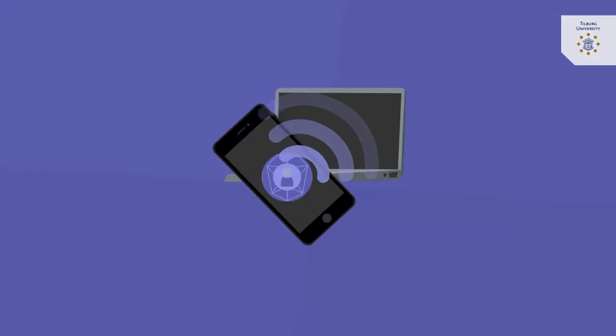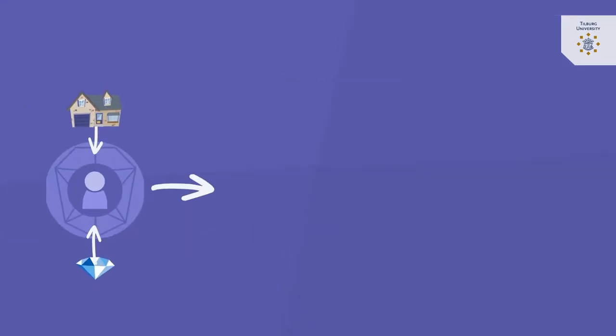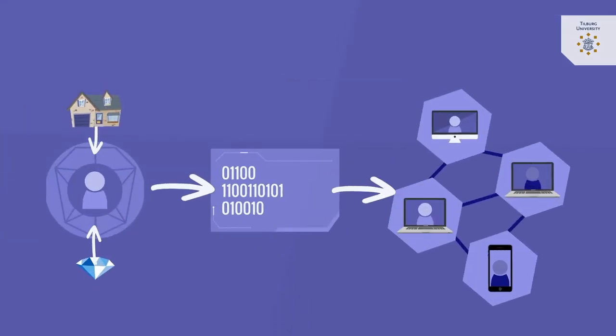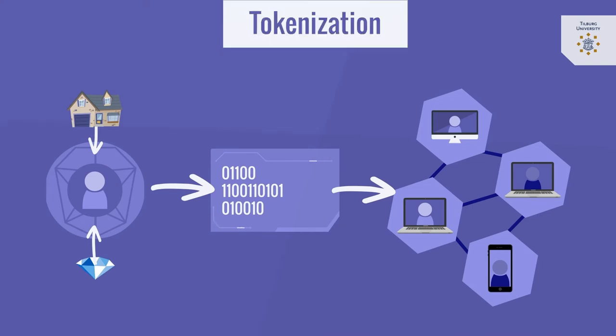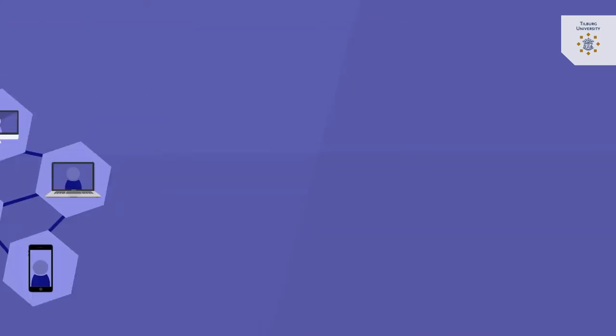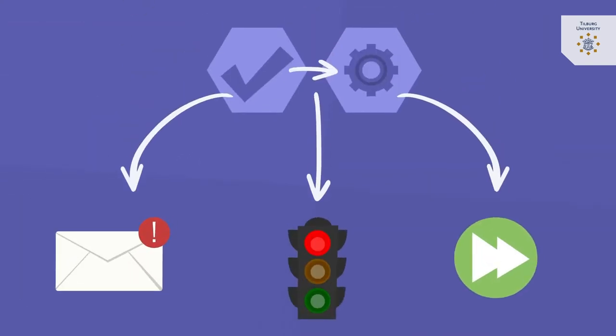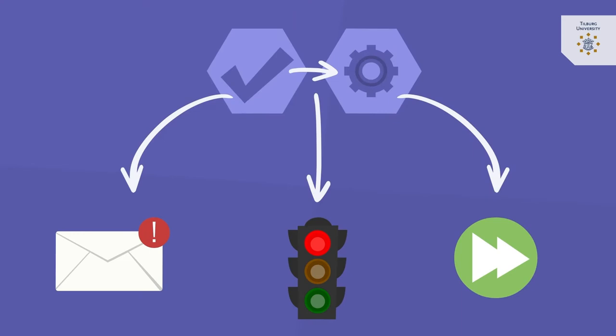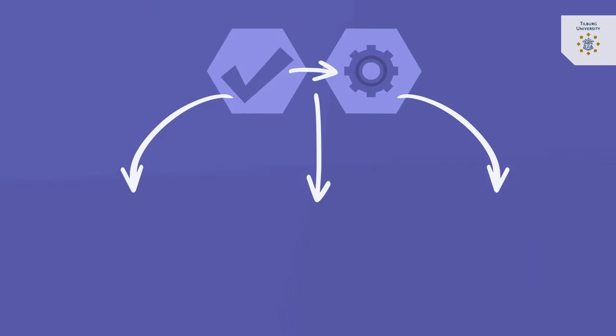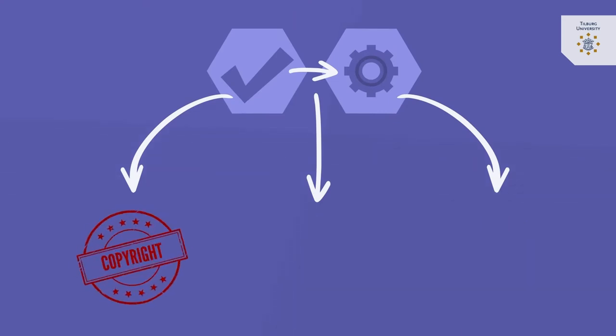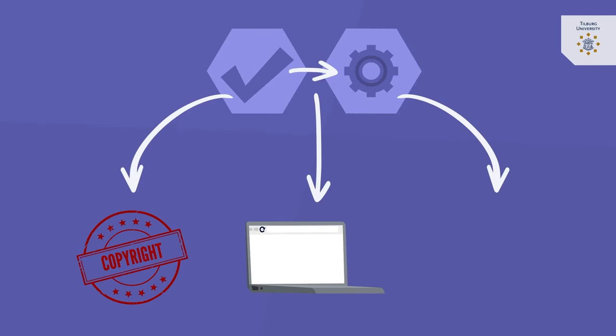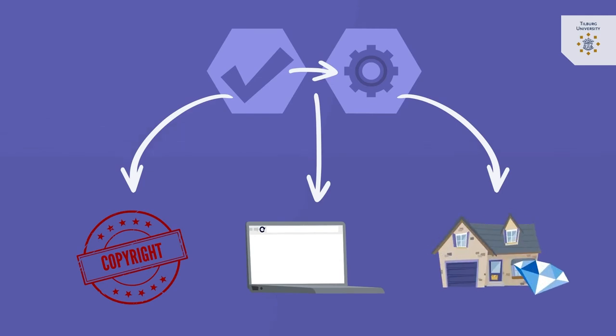With regard to transferring value all assets that are registered on the blockchain which is also called tokenization can be received, blocked and transferred by smart contract technology. Think for instance about the transfer of copyrights, domain names, diamonds or houses.